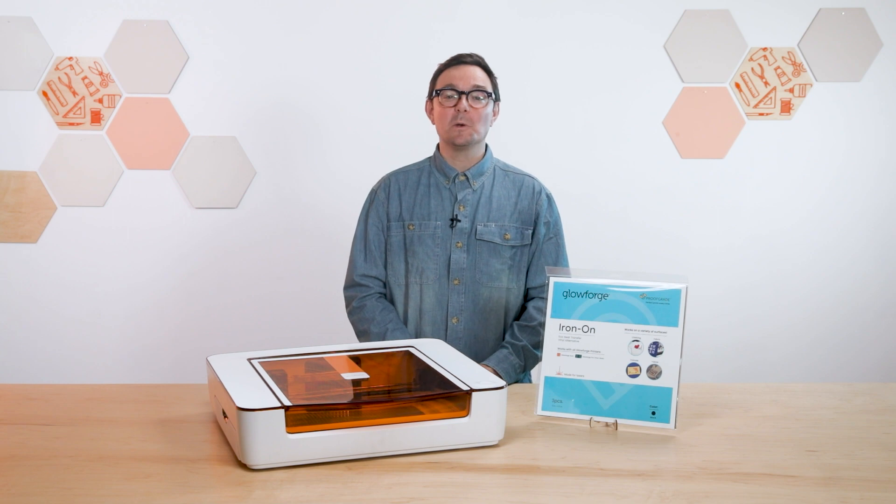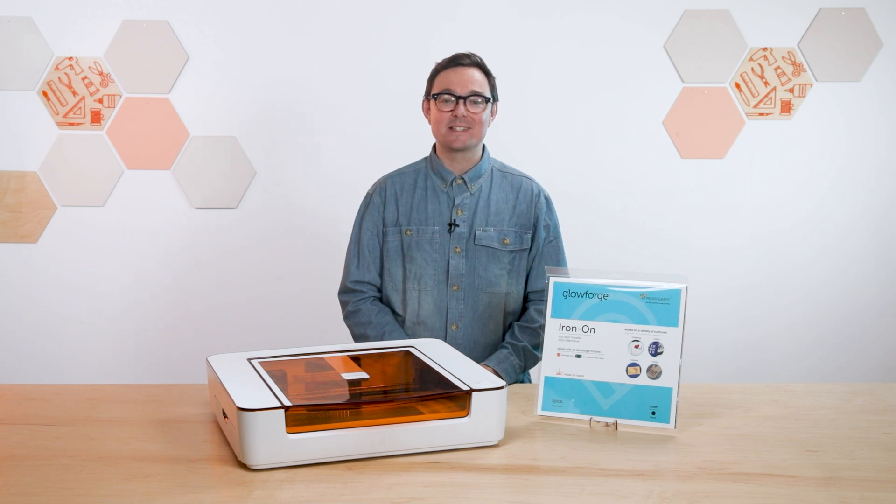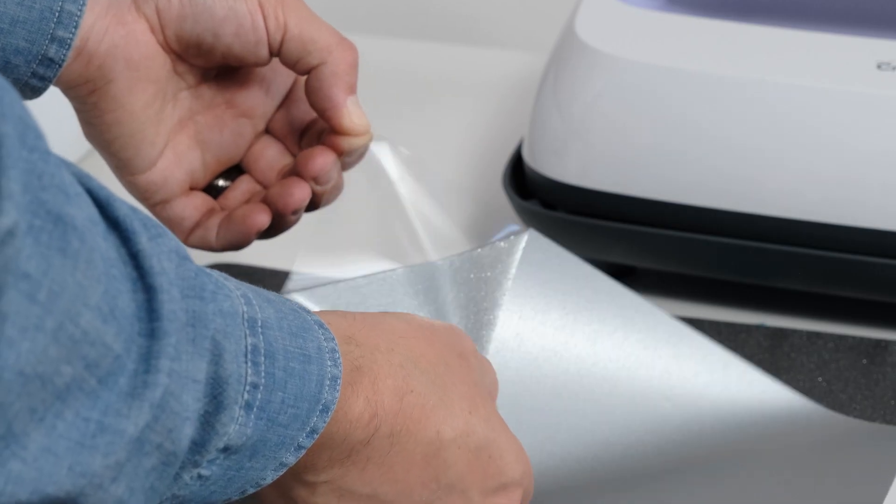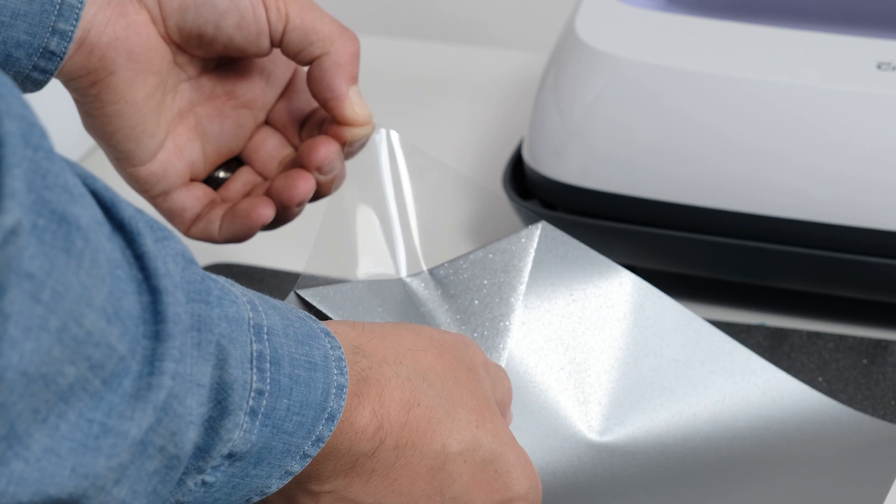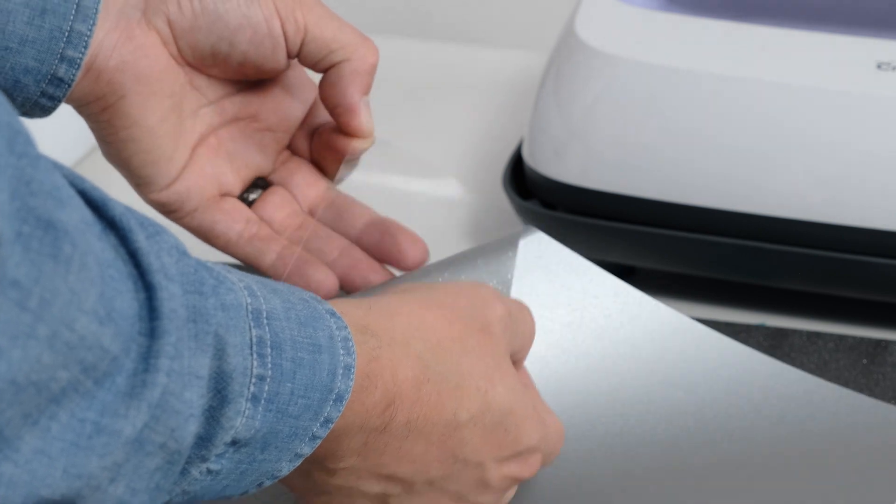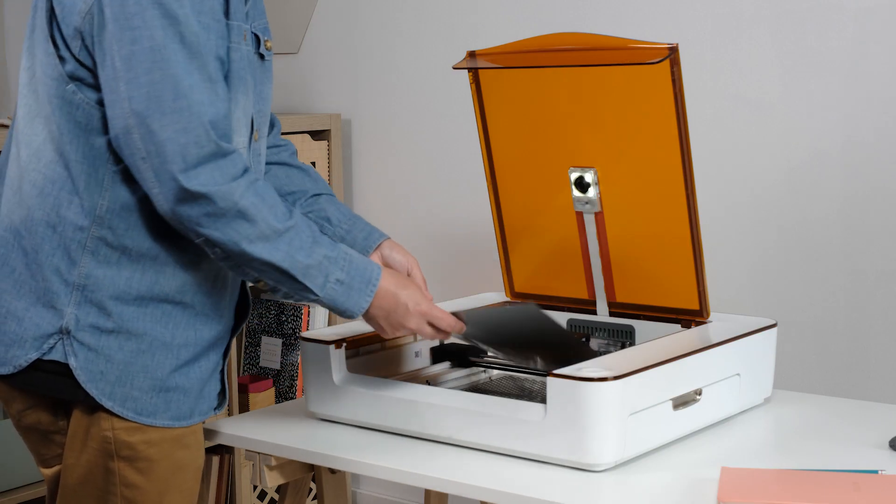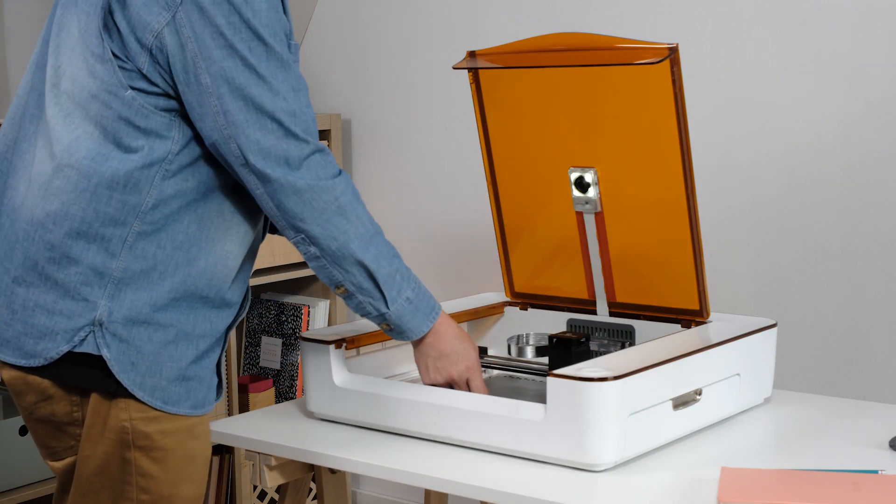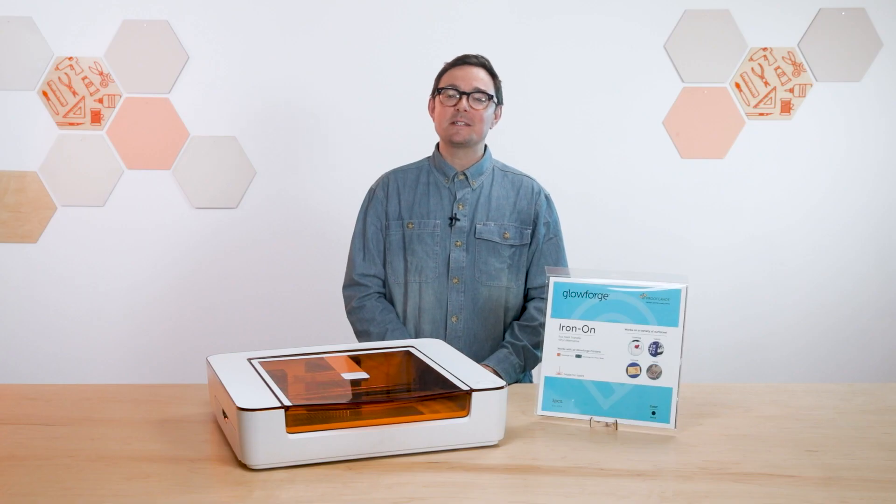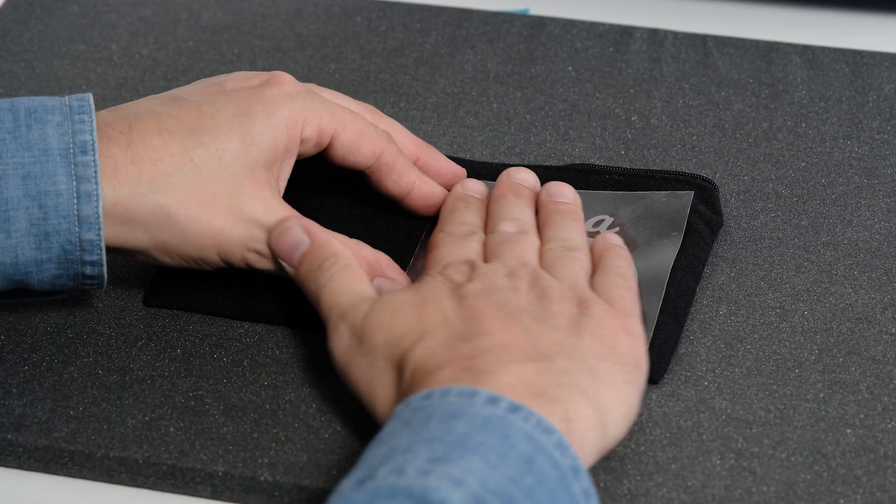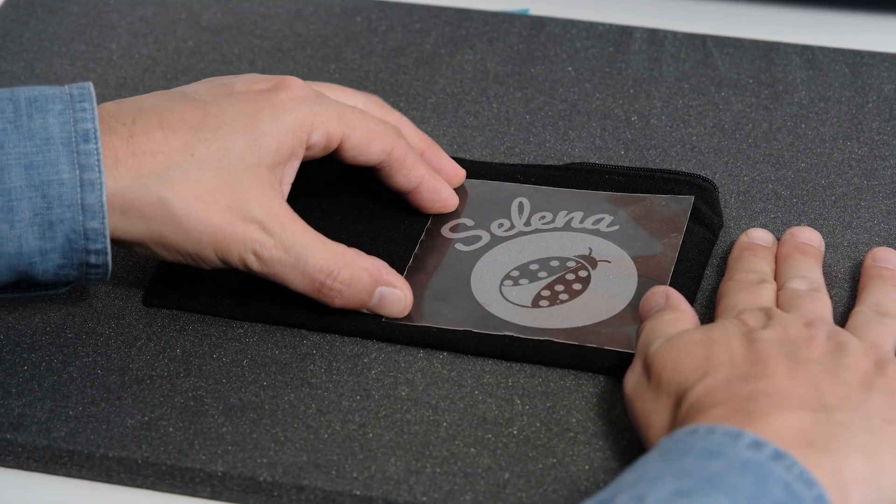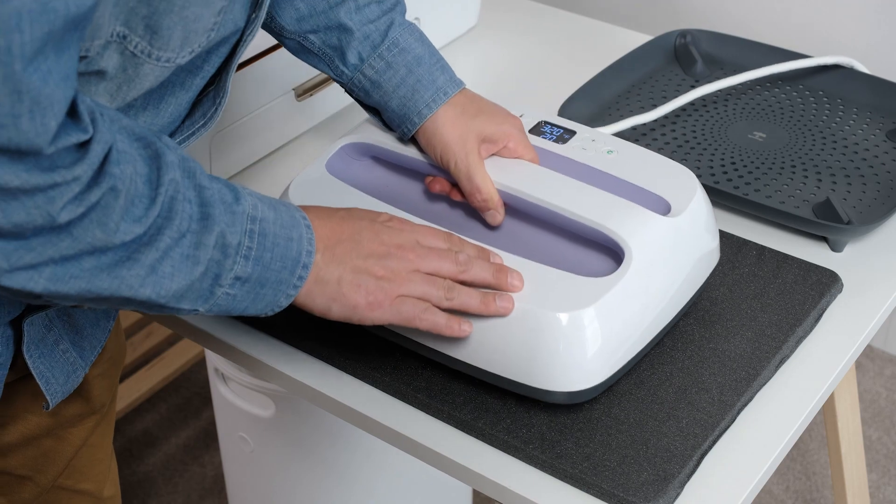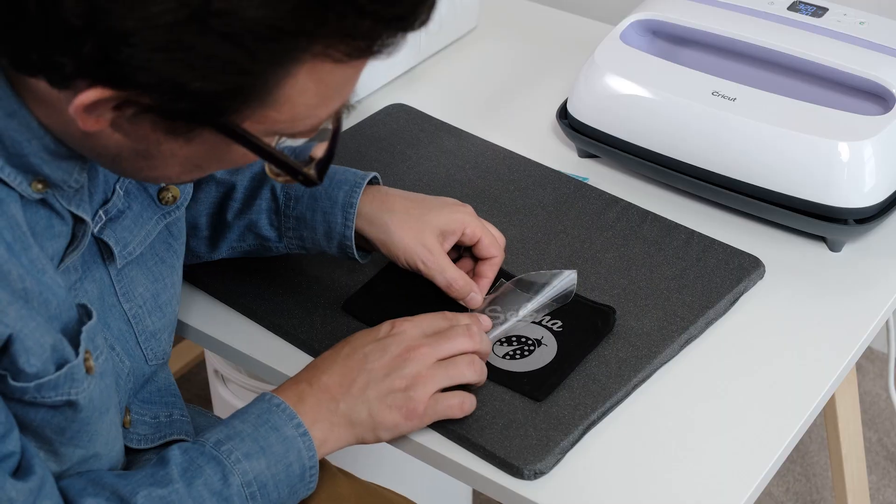Eco Transfer Material has two parts. The first part, the transfer material, adheres to the second part, which is the shiny backing material. When you put it in your Aura, place it flat with the QR code facing up towards you. Once your design is complete, you'll put the iron-on material face down, apply the heat, and then remove the backing material.